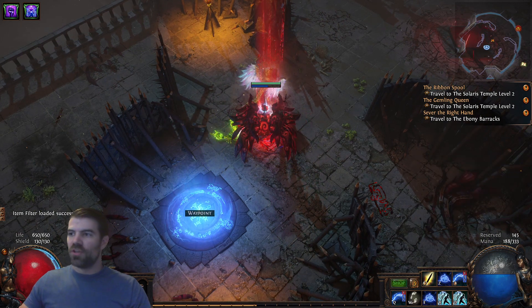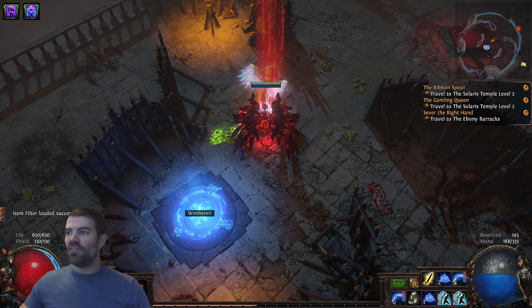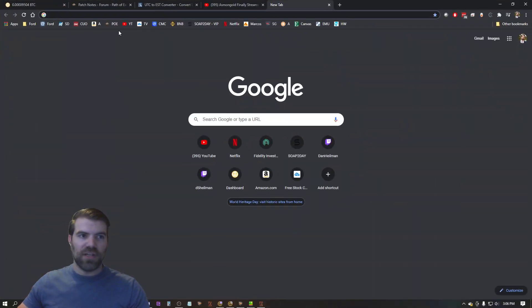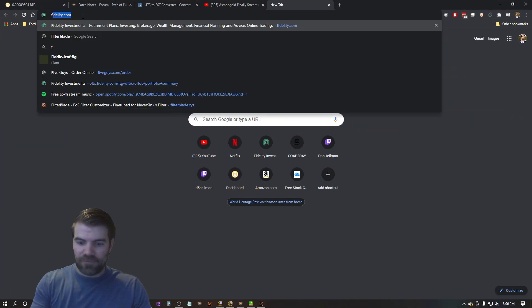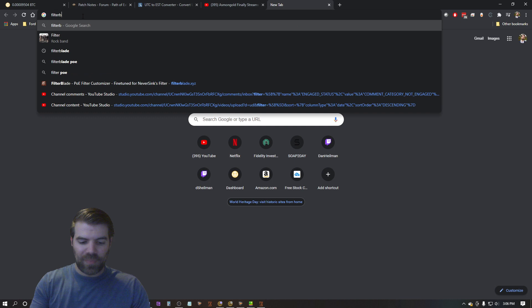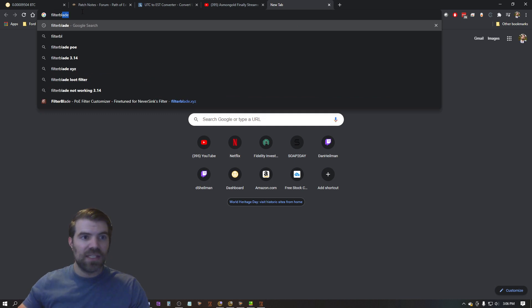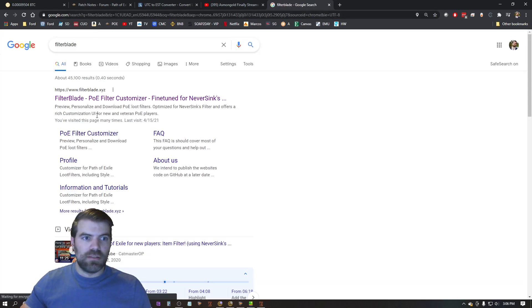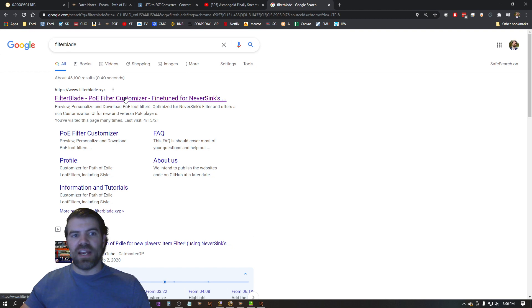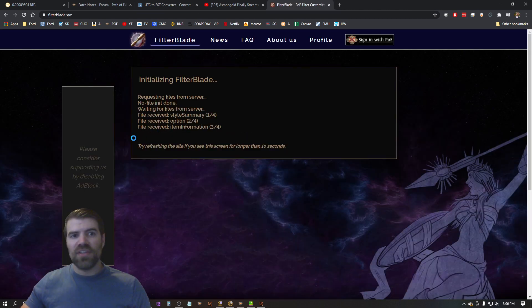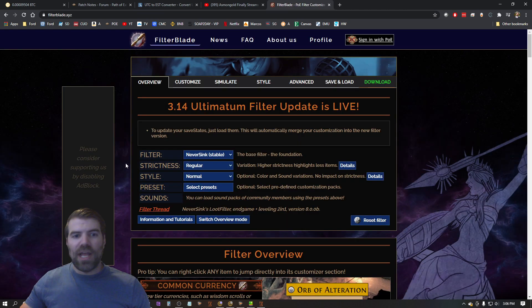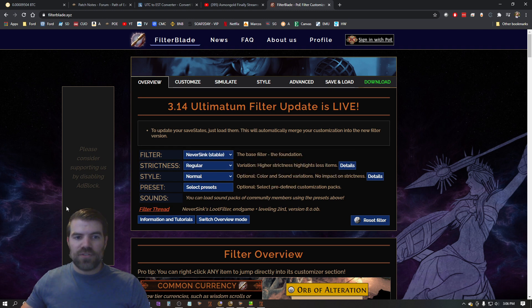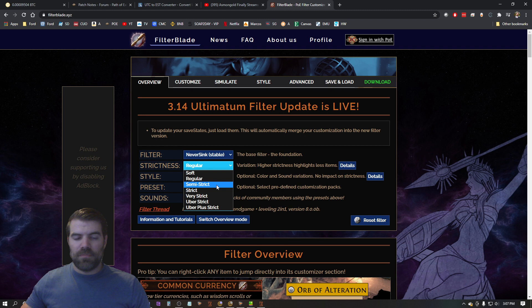So the very first thing you're going to do is you're going to go over here and you're going to go to FilterBlade. And you want to go to this filterblade.xyz. This will help you set up your filter.